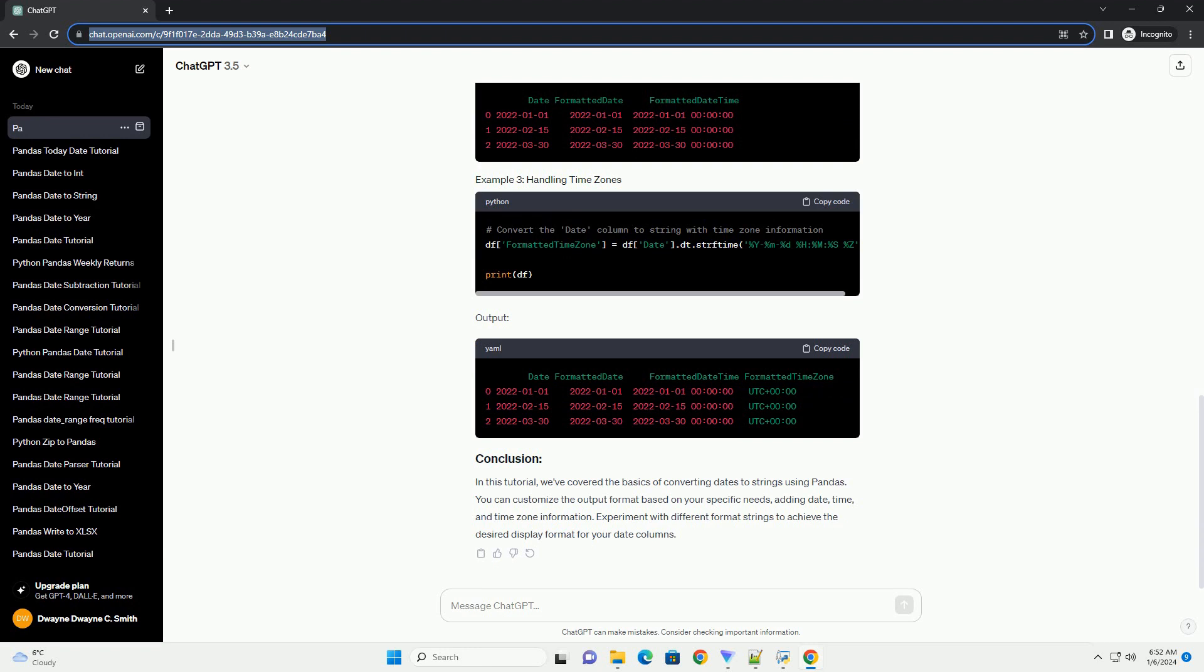In this tutorial, we've covered the basics of converting dates to strings using Pandas. You can customize the output format based on your specific needs,